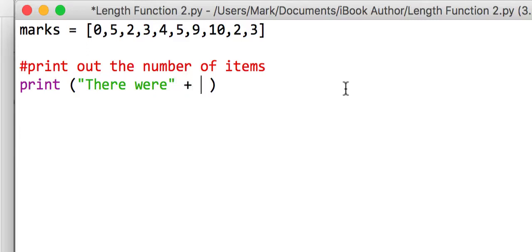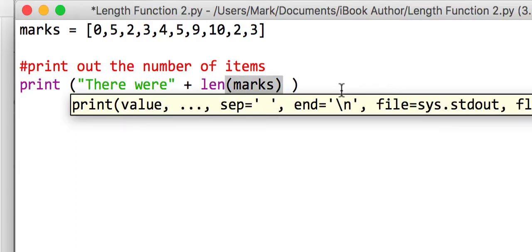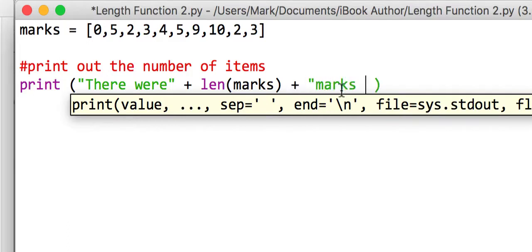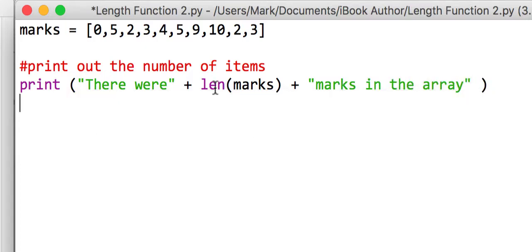So now we're going to say there were, I'm going to build a string up here using concatenation, we're going to say that is the length of the marks array, close bracket. So there were a number amount of marks in the array. Now we need to remember that len returns an integer.